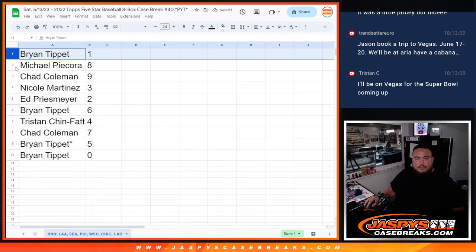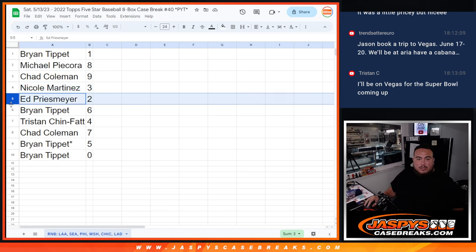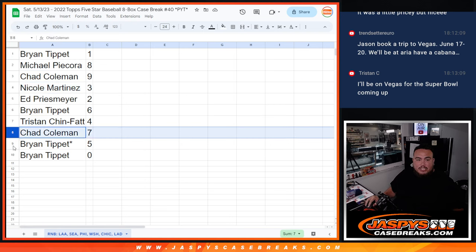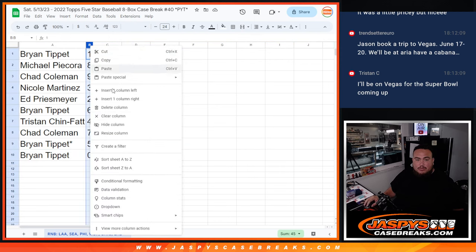So, Brian, you have 1. Michael with 8. Chad with 9. Nicole with 3. Ed with 2. Brian with 6. Tristan with 4. Chad with 7. Brian with 5. And then Brian with 0.